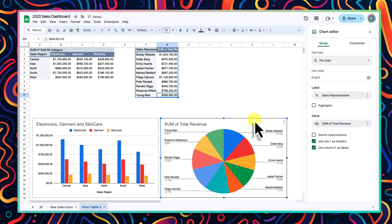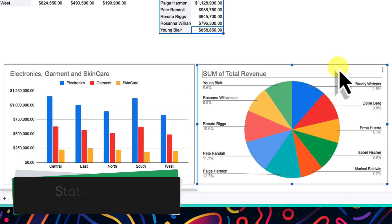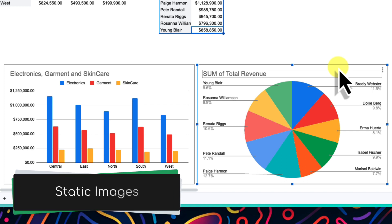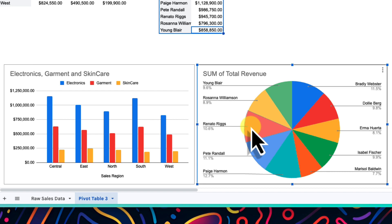And whilst these two charts are great at giving me an overall view of aspects of my business, they are mostly just static images at the moment. I don't want to be making multiple versions of these just to filter the data for different time periods, et cetera. And I promised earlier on that we would make these interactive. So let's do that now.